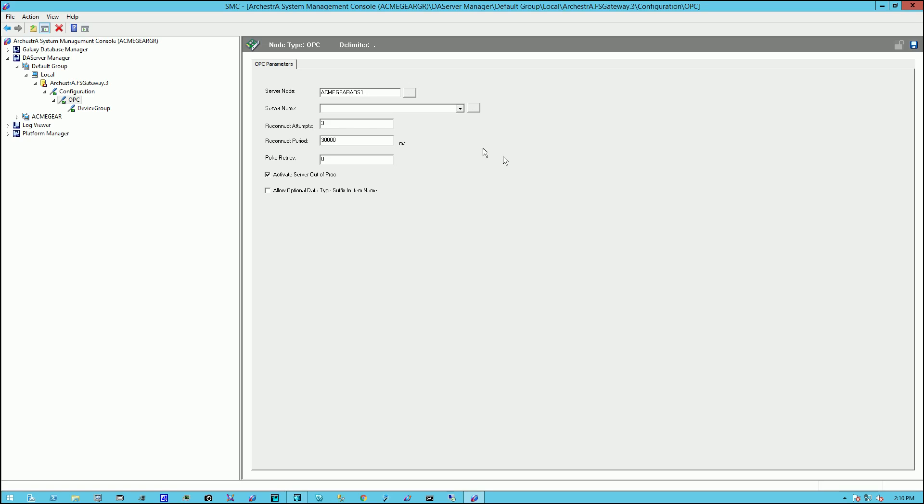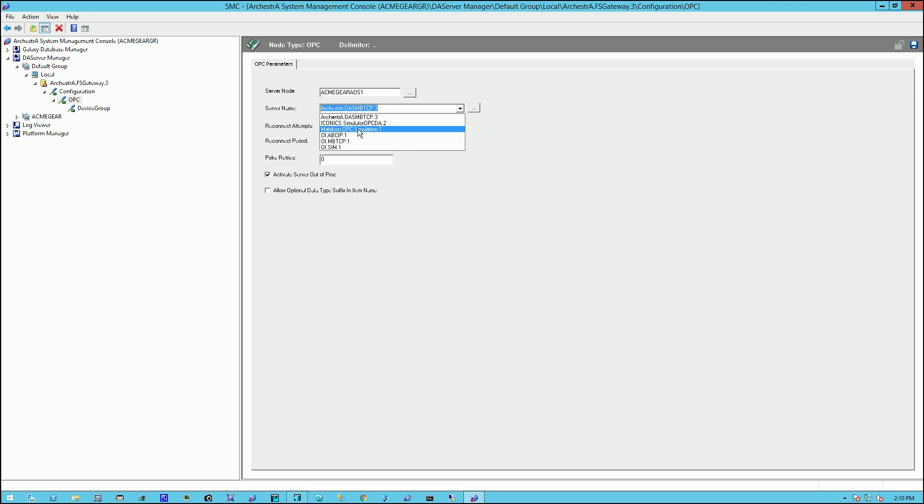Now for the server name, we need the exact instance of the OPC server that we want to connect to. We can get that instance by clicking on this button. It'll populate the list and we select our instance and we save it.